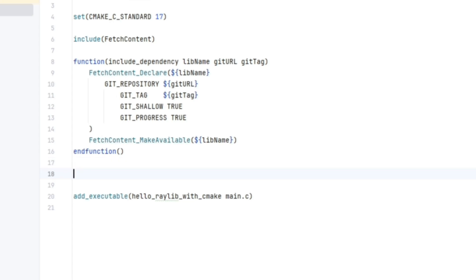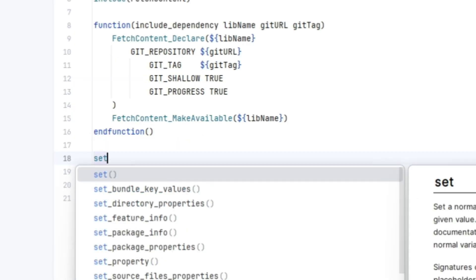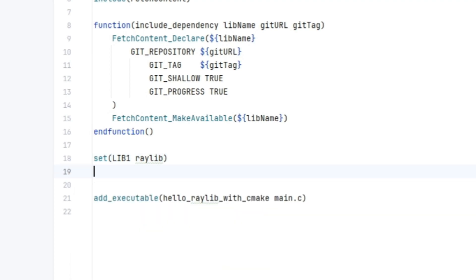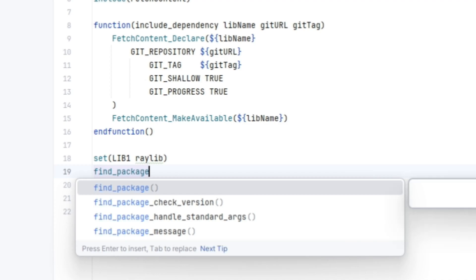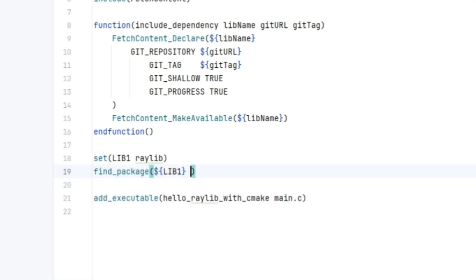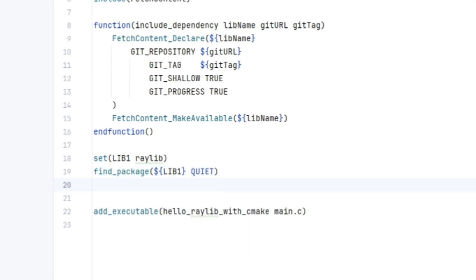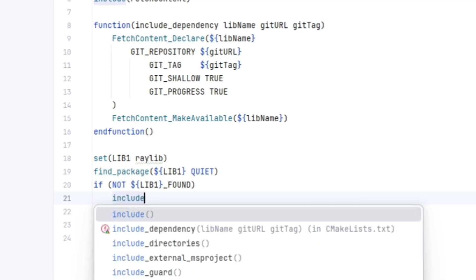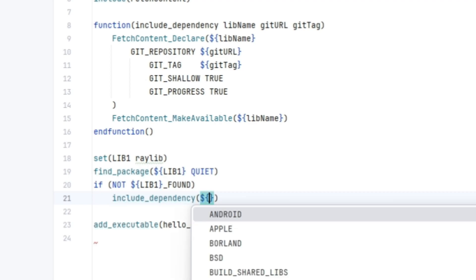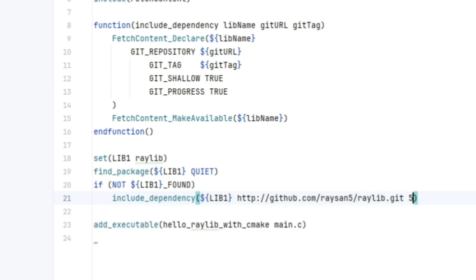Okay, now we can make use of it. Set a variable for lib1 called raylib. Then we can use our familiar find package with lib1, and set the next argument to quiet. So if not lib1 underscore found, then we have to fetch it using our new function. So include dependency. We're passing in lib1 as an argument and then the git URL, which is https github.com slash raysan5 slash raylib.git.